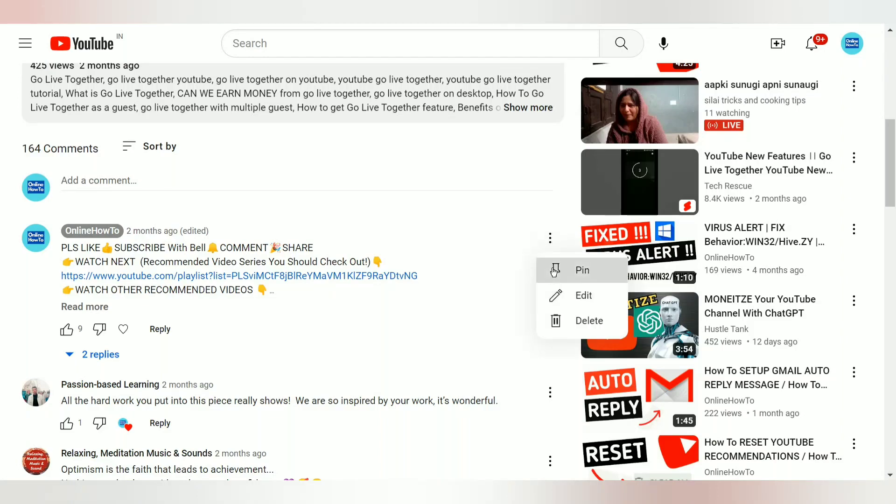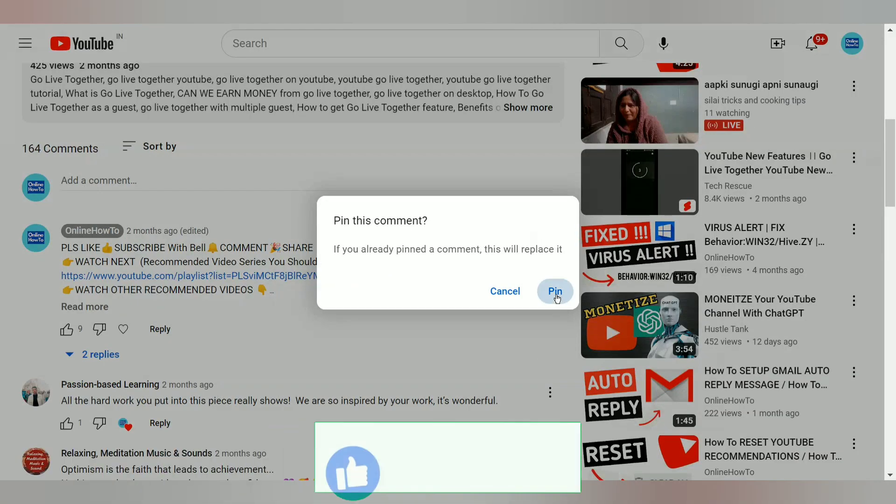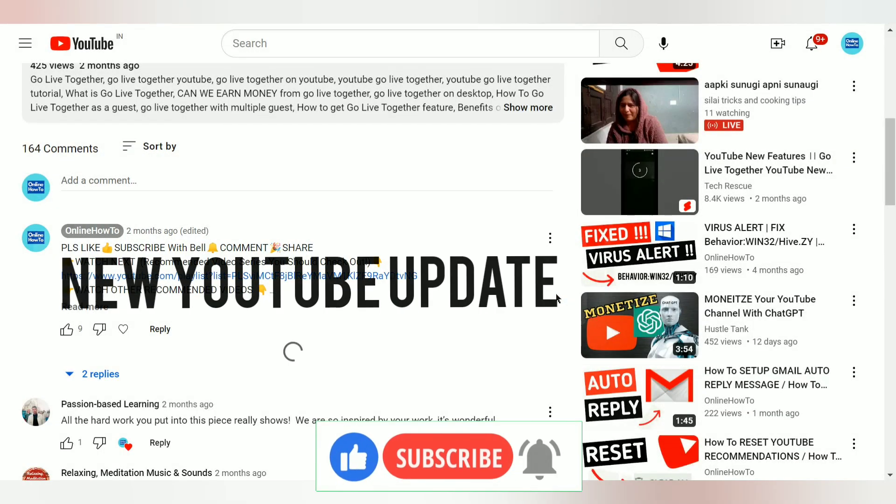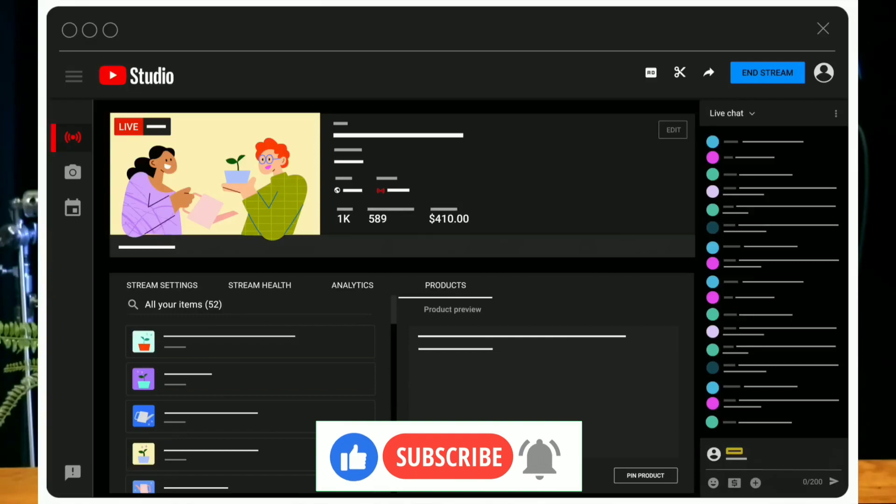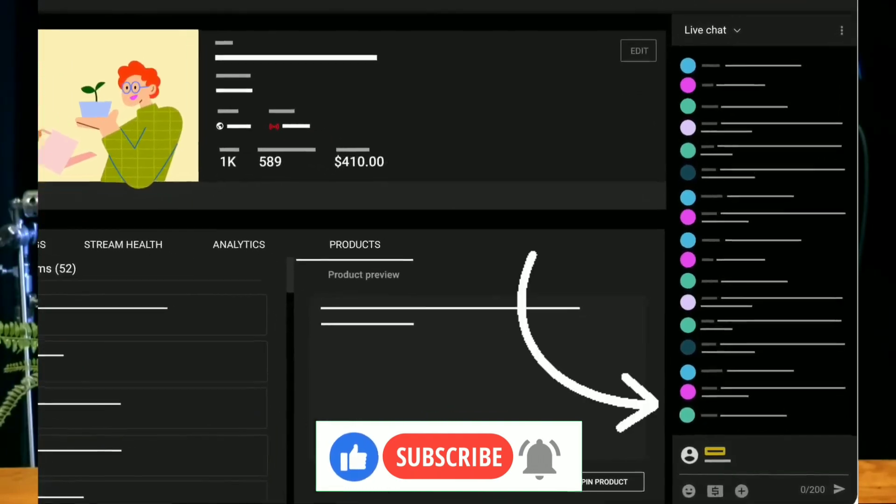We know how to pin YouTube comments. But this new YouTube update which you're gonna see now is something new.